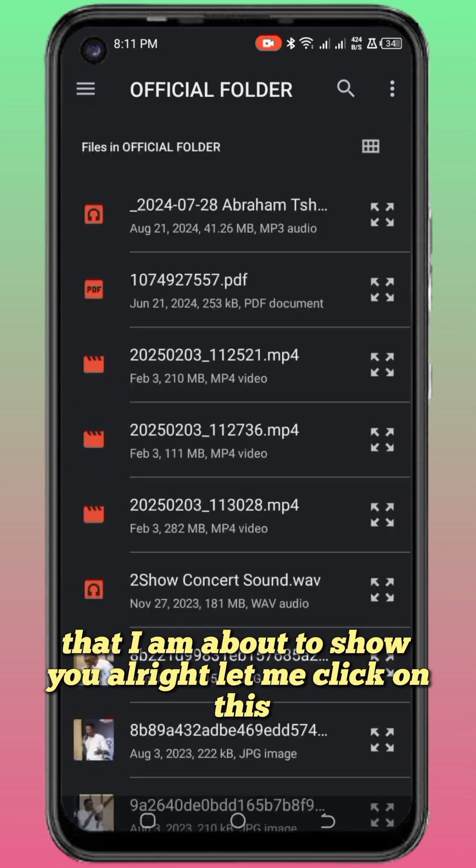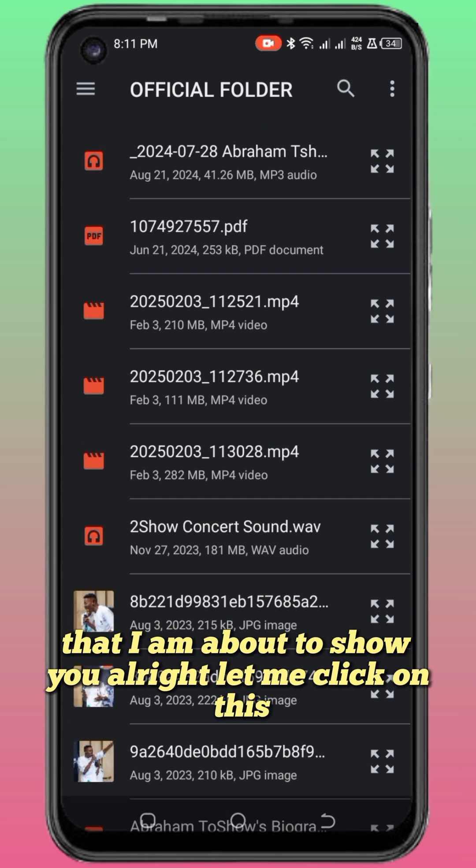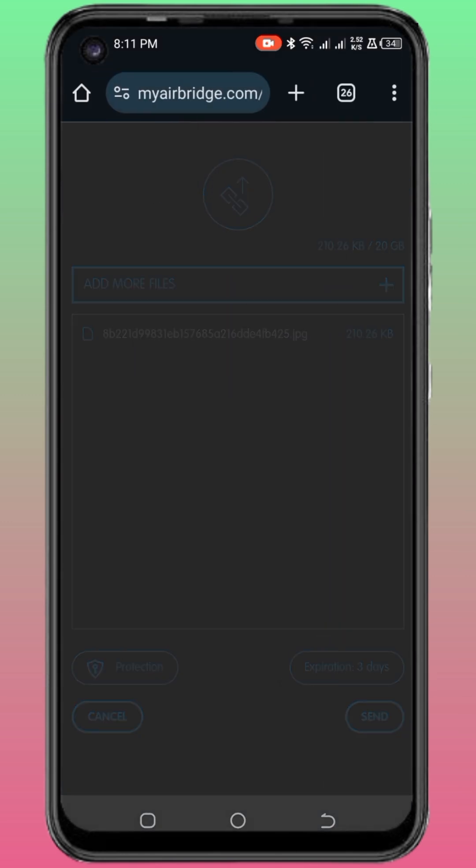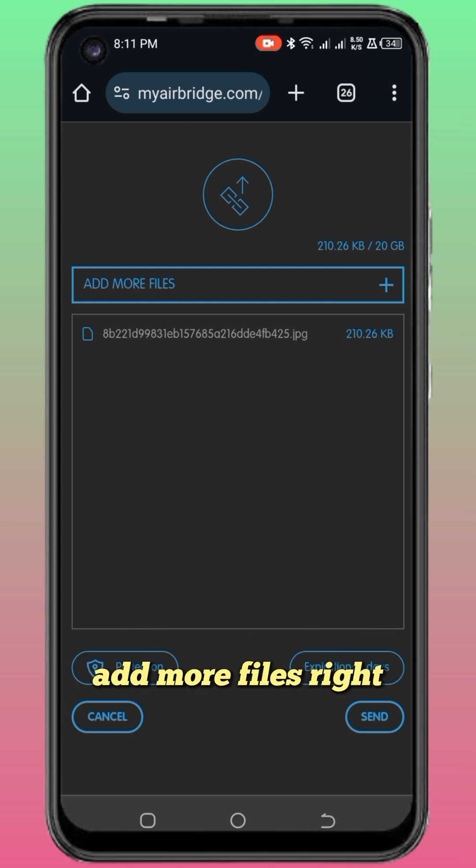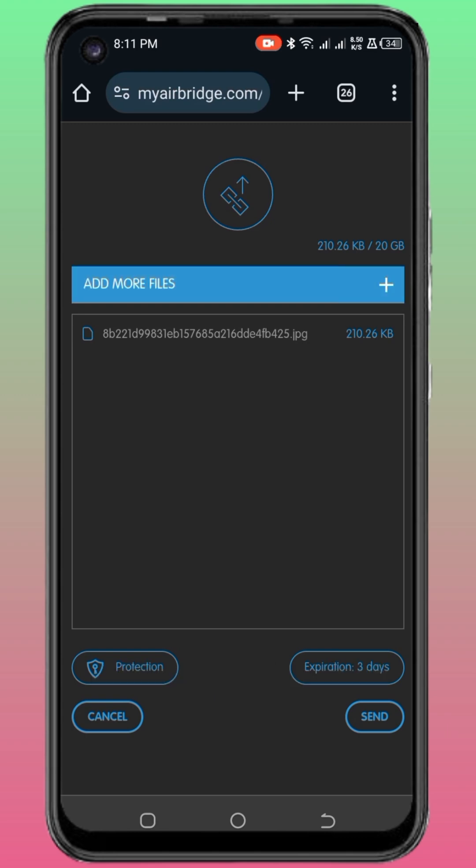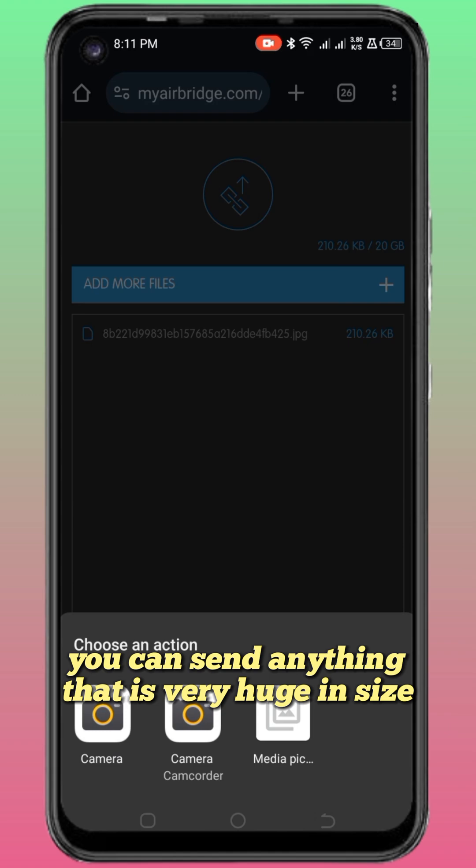Let me click on this. If you want to add more, you can just click on 'add more files.' With this you can send about 20 gigs, which is very huge.